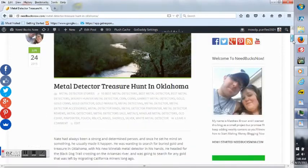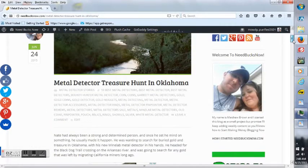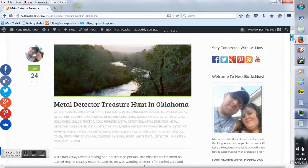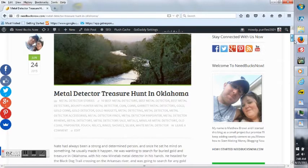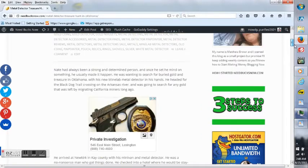But I wanted to show you an article that I wrote today, June 24, 2015. It's called Metal Detector Treasure Hunt in Oklahoma.